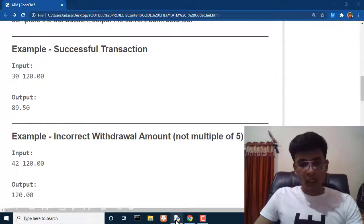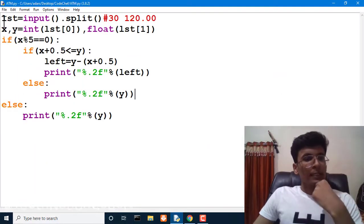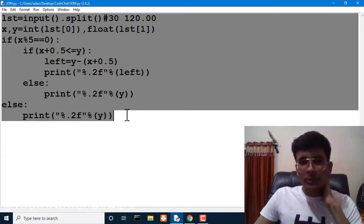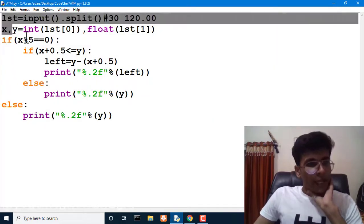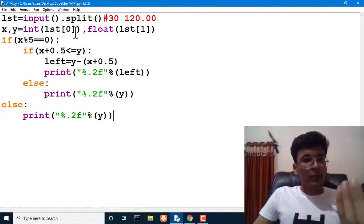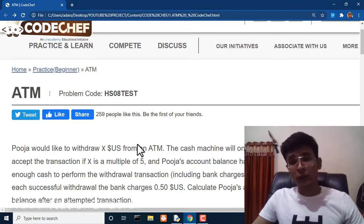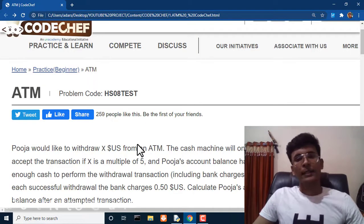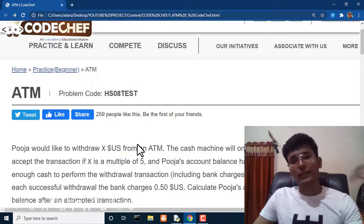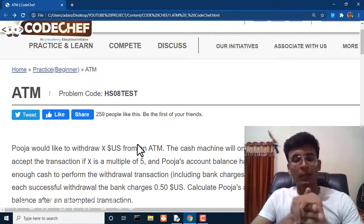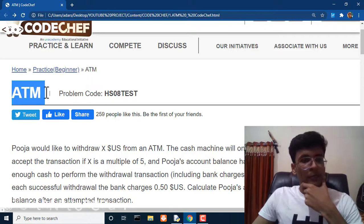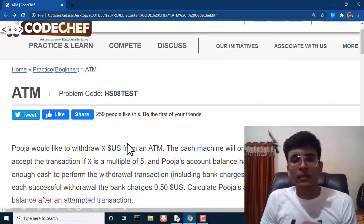That's how we solve our first question — this is the Python code for it. The code can be reduced further and if you have a different logic for this question, let me know in the comments. If you've learned something from this video, please like and share it with your friends. Don't forget to subscribe to the YouTube channel as I'll be uploading regular videos about CodeChef solutions.